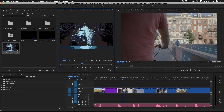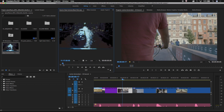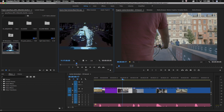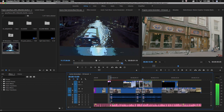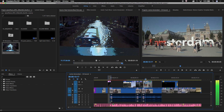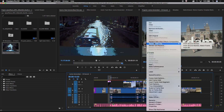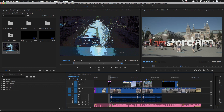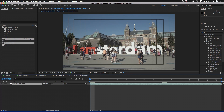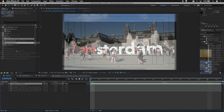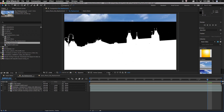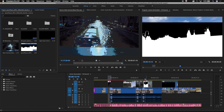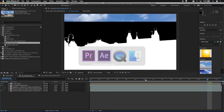Dynamic Link also lets you quickly move an edited clip in the Premiere Pro timeline to After Effects for paint and cleanup, and it only takes a couple of clicks. Dynamic Link not only sends the clip into a new composition in After Effects, it then serves up the modified frames directly into the Premiere Pro timeline without having to render to a file first.